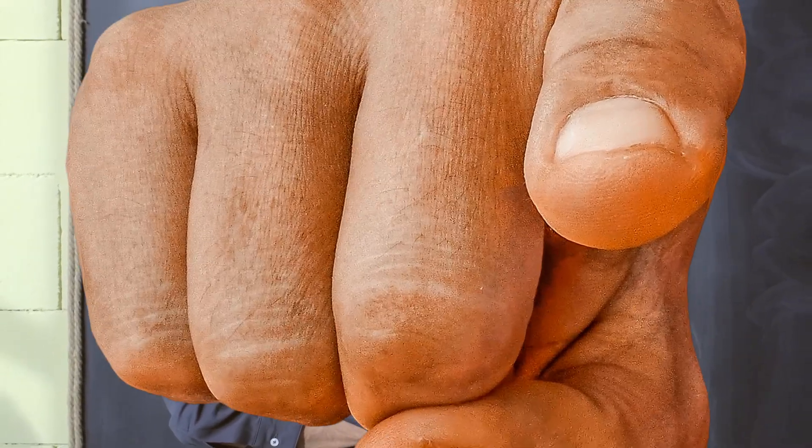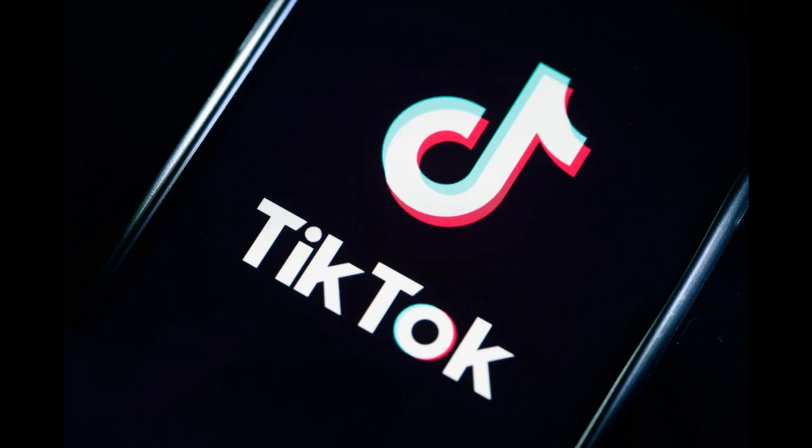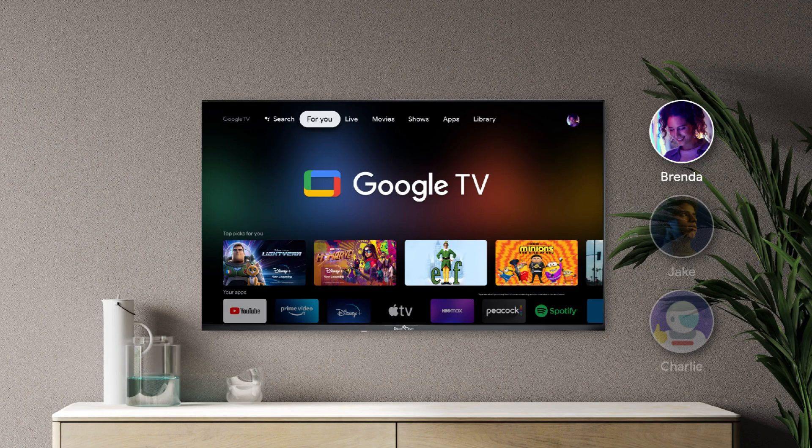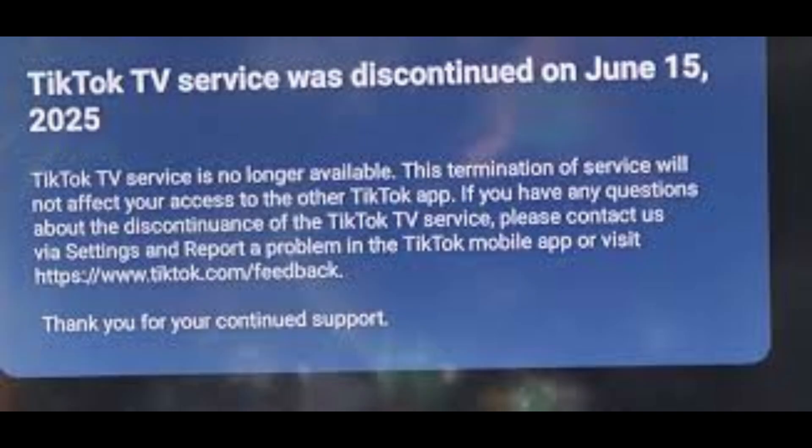Hey, what is up YouTube, Lando Tech here. In this video I'll be showing you how to install TikTok on your Google TV. As you probably already know, TikTok is no longer in the Google TV app store, and if you've previously installed it and try launching it now, you'll get this message.